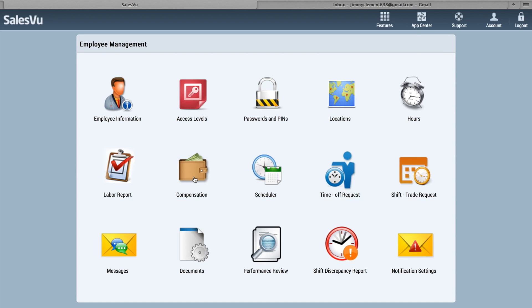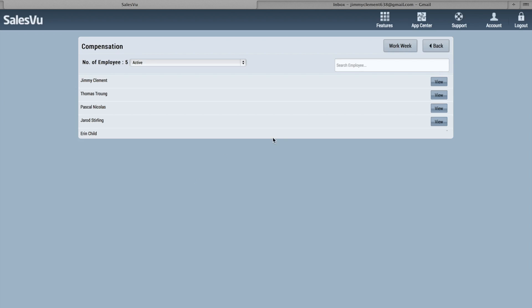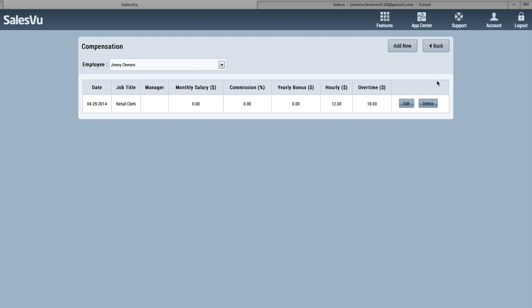Under Compensation, you can set compensation for each employee. So if we look at Jimmy here, you can see that he has no monthly salary, no commission, no yearly bonus, because twelve dollars an hour, eighteen dollars an hour overtime. You can set their job title, manager status, date created, etc. If you need to add a new compensation, you can do that here.